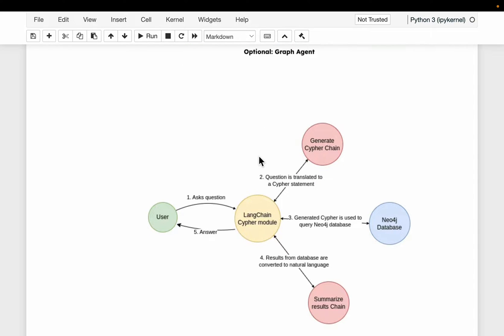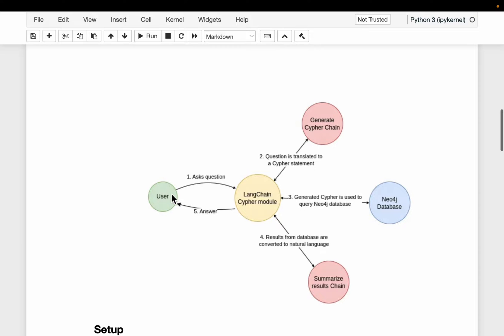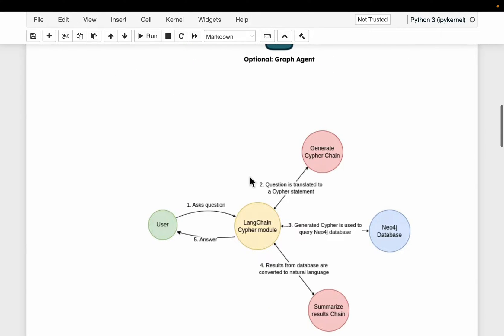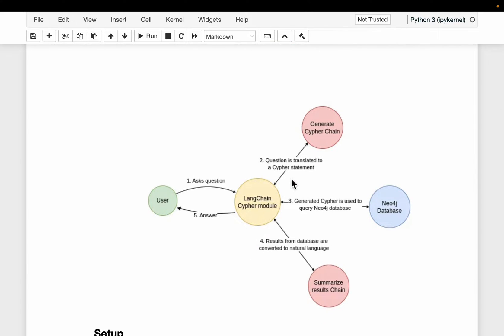Here is a different representation of the same thing. In step one, the user asks a question — this is provided we have already set up a graph database. We use LangChain's Cypher functionality. In step two, we generate the Cypher statement using an LLM. In step three, that Cypher statement is executed on the Neo4j graph database. In step four, we get the results back from the database. Before sending the results to the user, we again use an LLM to synthesize the answer to make it more natural language-looking.